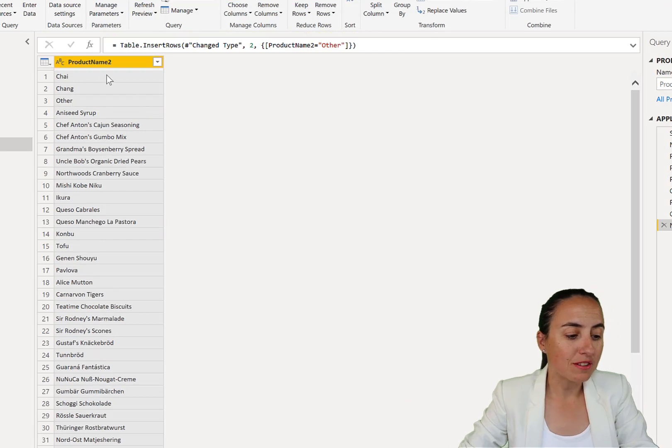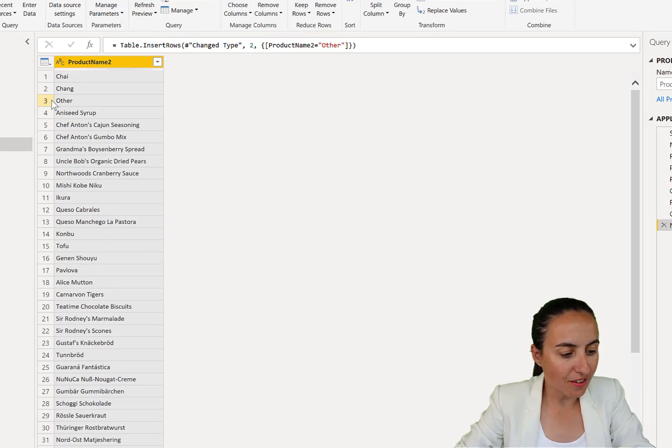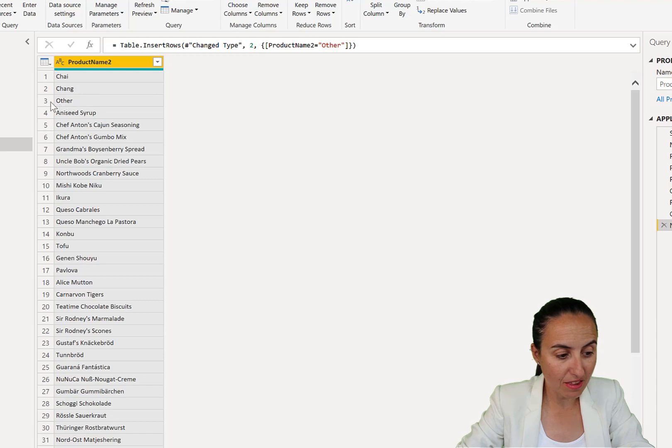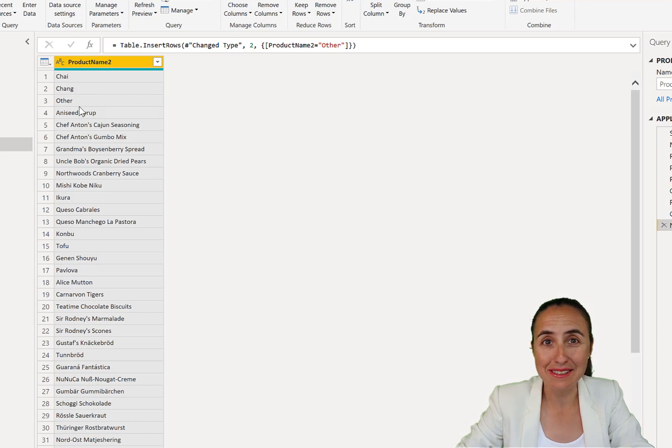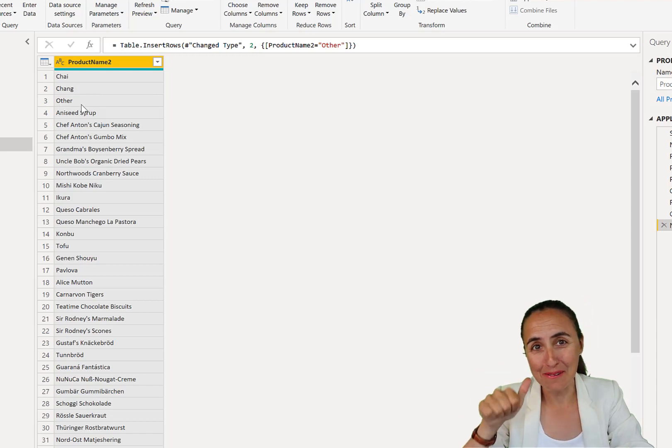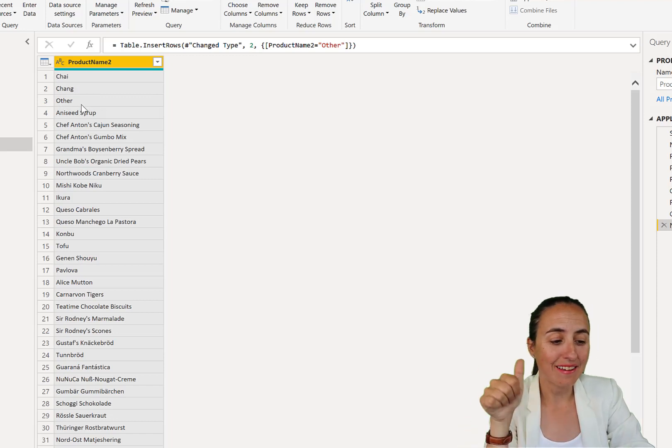And if everything goes well, you'll see on row number three, you remember it starts from zero, so now row number three, the line that says other. How cool is that?